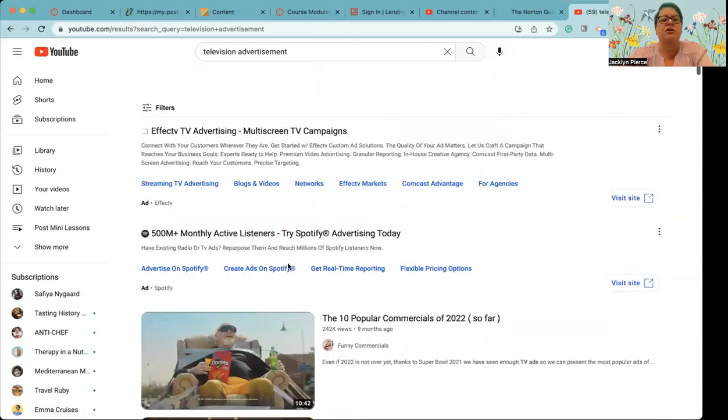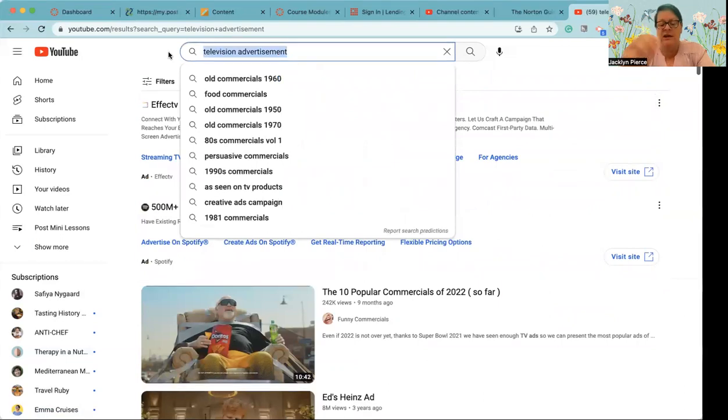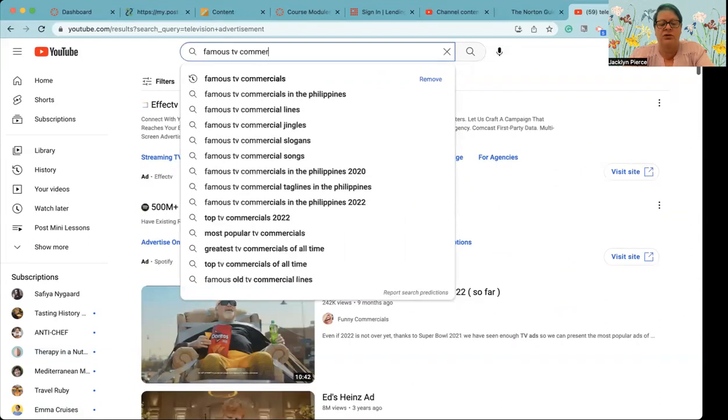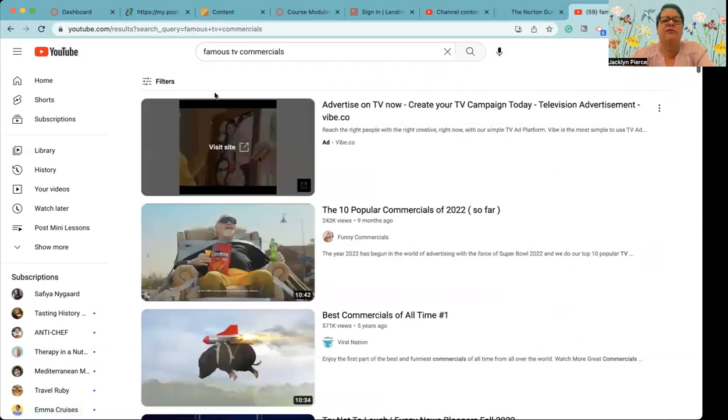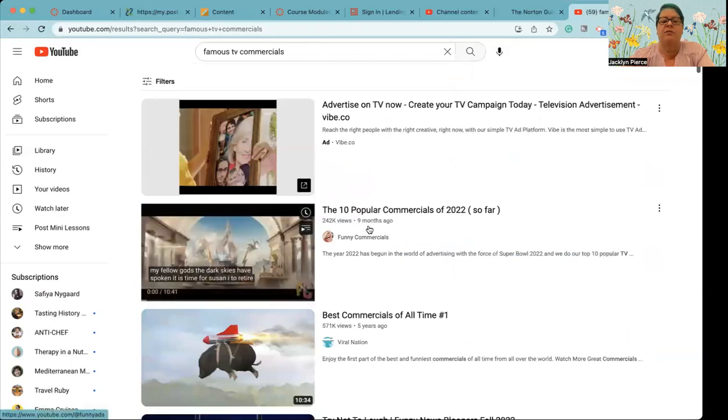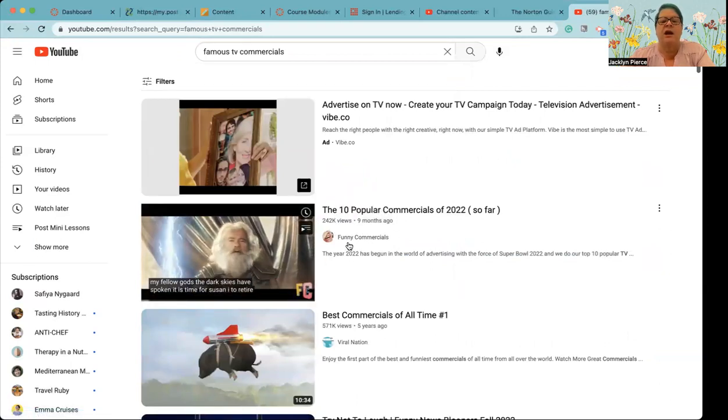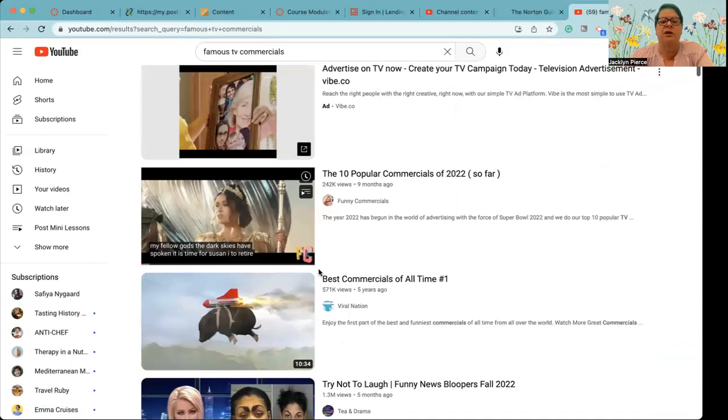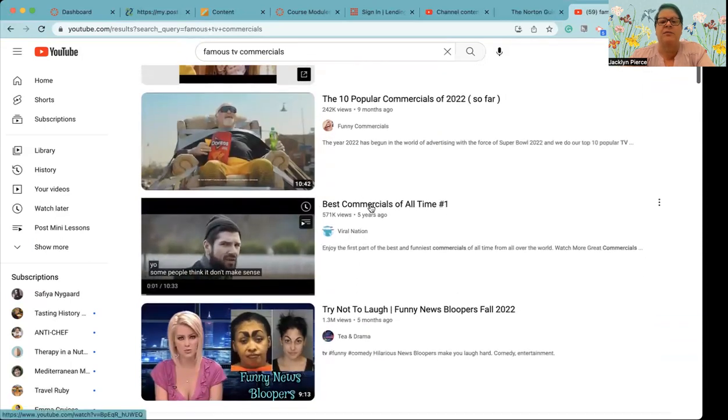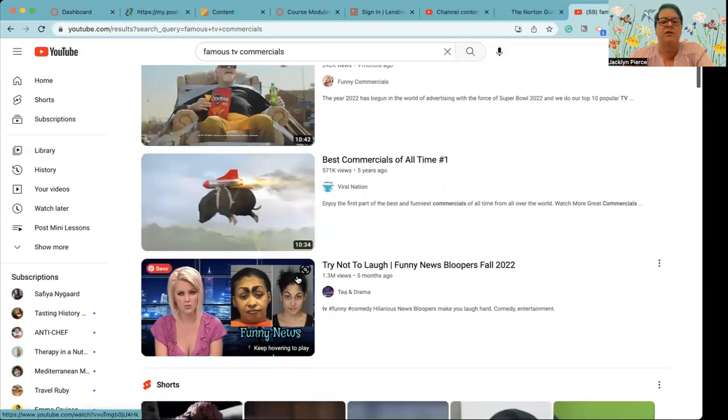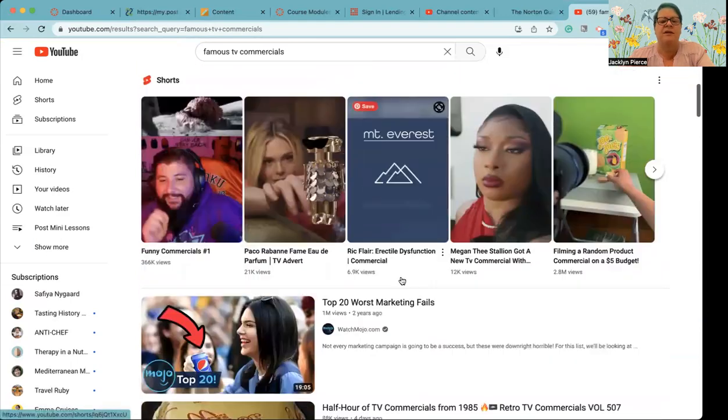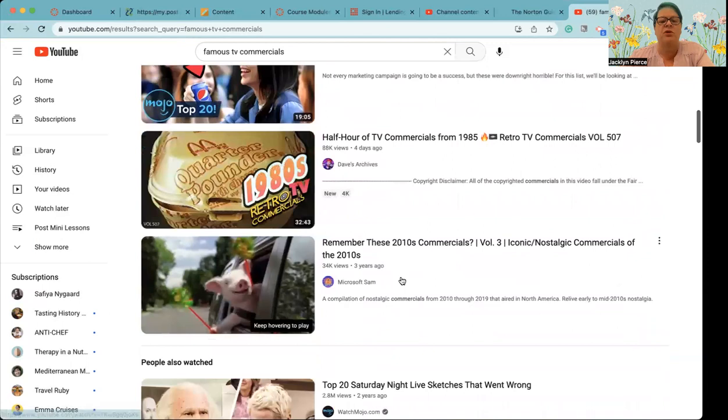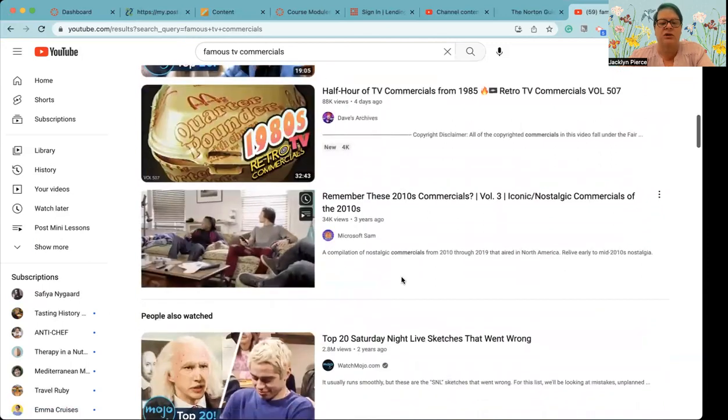The other thing that you can do to find those compilations, famous TV commercials. You can look for that. And again, well, this one came up, the same one came up very quickly. This one is a 10 minute one. So we're going to have a bunch in there. This one is best commercials of all time. Number one. So of course there's more than that. This is not advertisements. This is funny bloopers. That is not an advertisement. So you do want an actual television commercial.